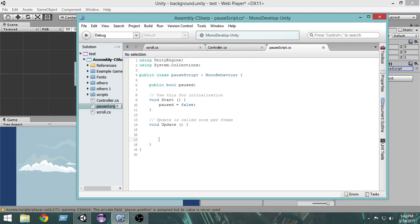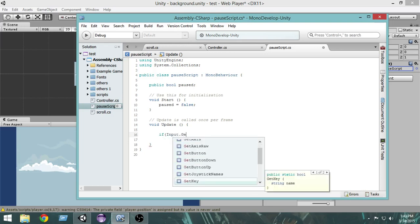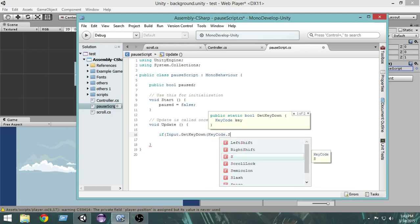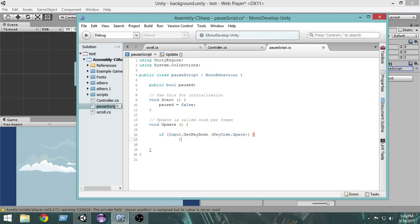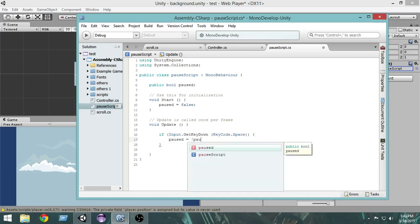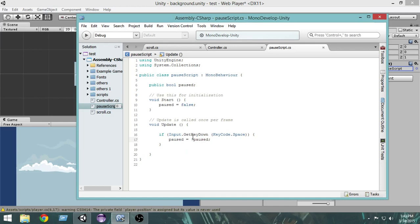In the Update method, we'll first test with the spacebar. So: if (Input.GetKeyDown(KeyCode.Space)), then paused equals !paused. By using the exclamation sign, if paused is false and you press space, paused becomes true; if paused is true, it becomes false. This is how we control the pause using the spacebar.